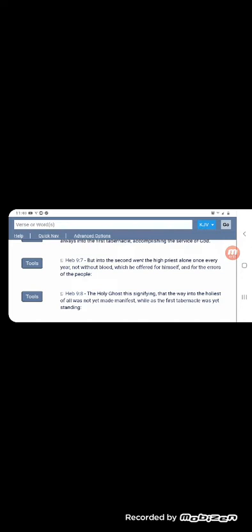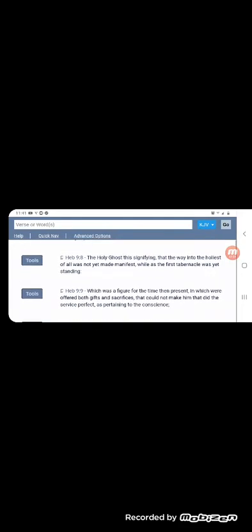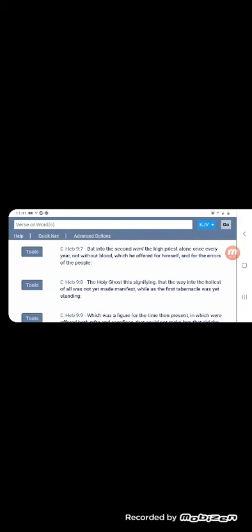So he had to, because blood sacrifice is needed for atonement of sin. It says, which is offered for himself and for the heirs of the people. The Holy Spirit, this signifying that the way into the holiest of all was not yet made manifest while as the first tabernacle was yet standing, meaning that the holiest of all was not made manifest, which is Yahuasai, that high priest through the order of Melchizedek.